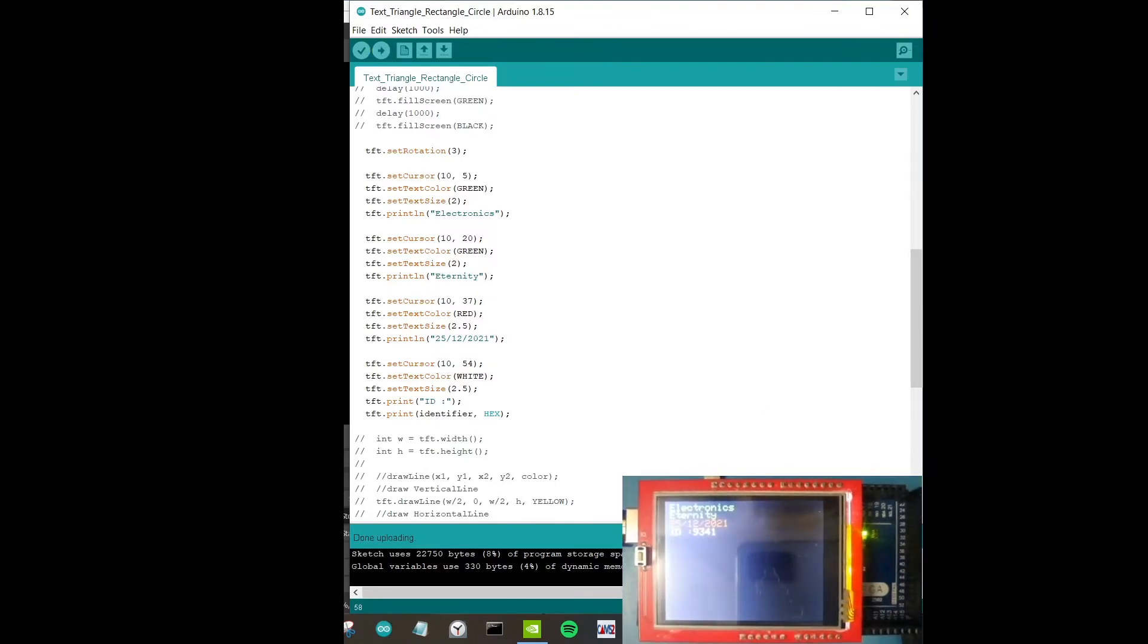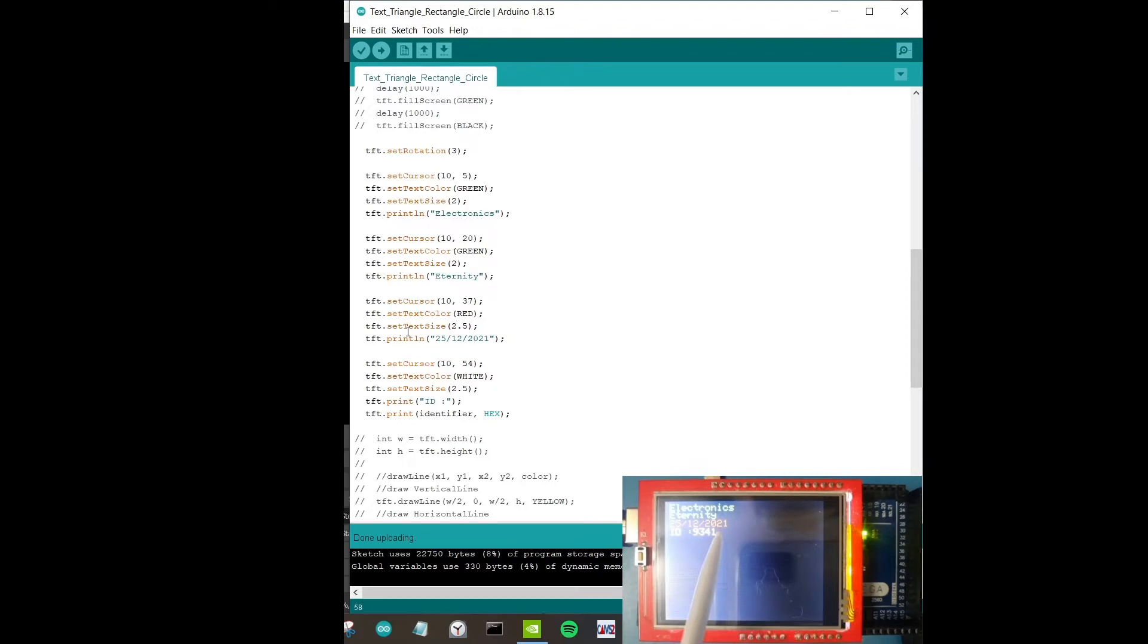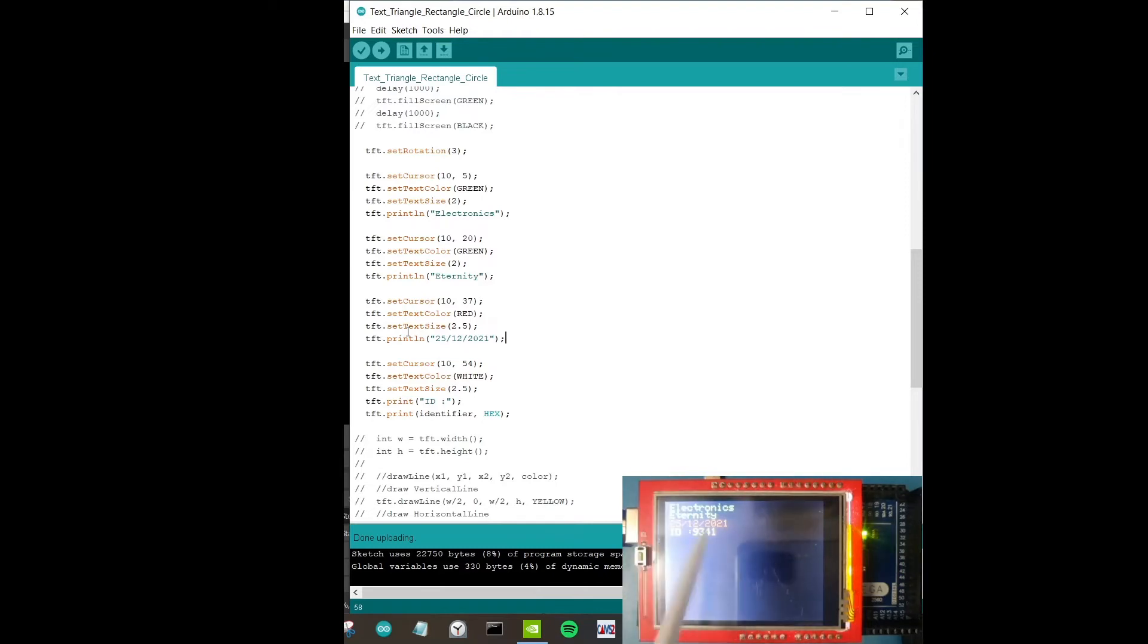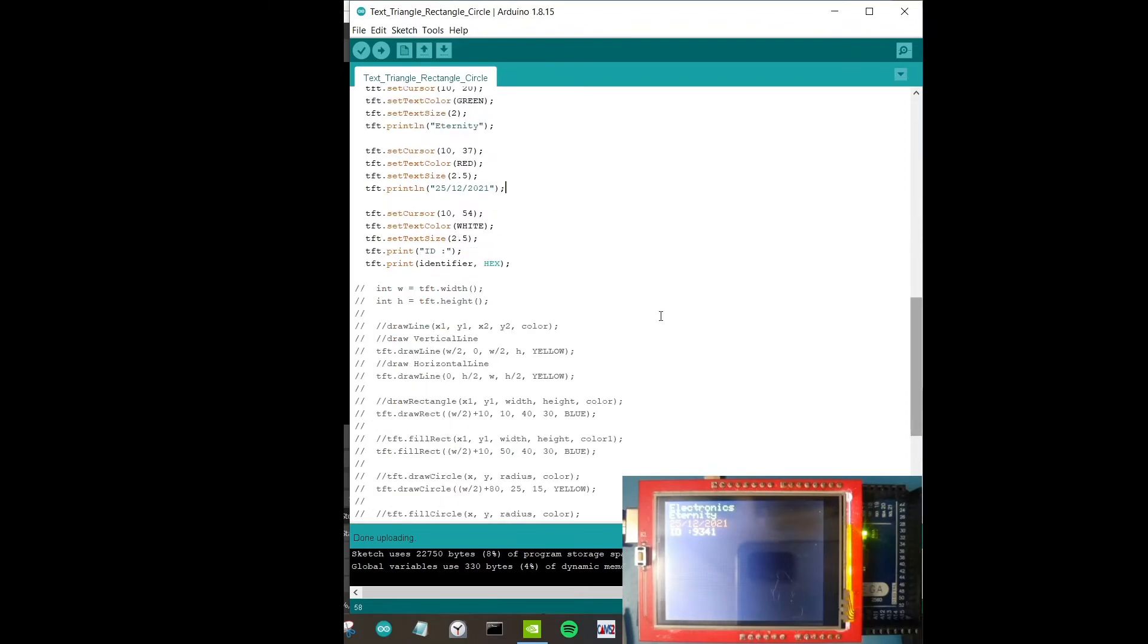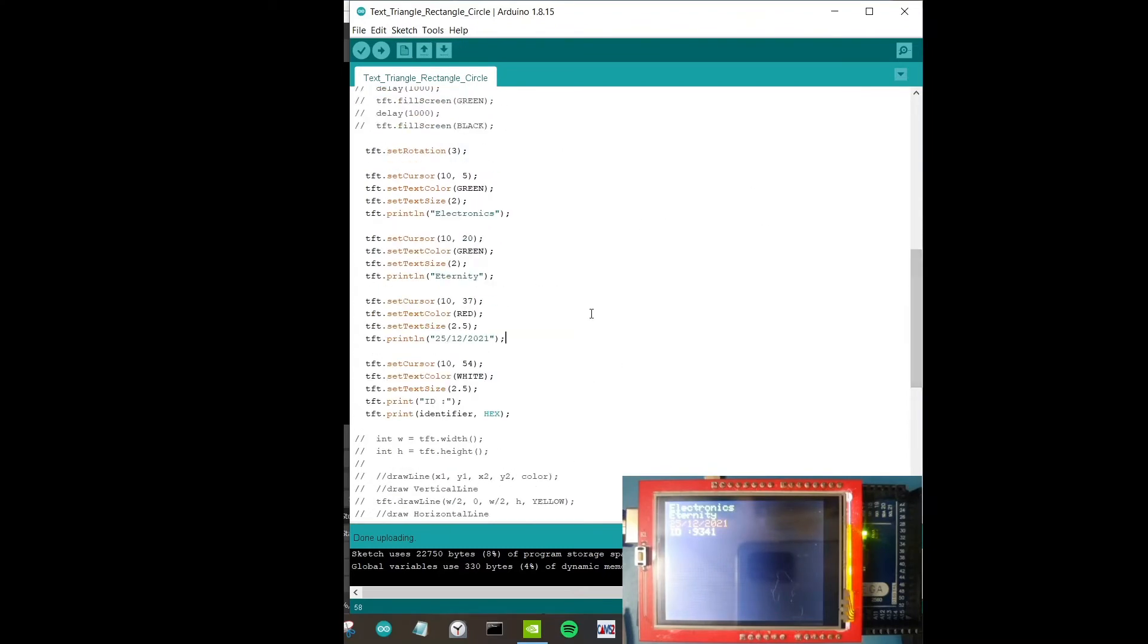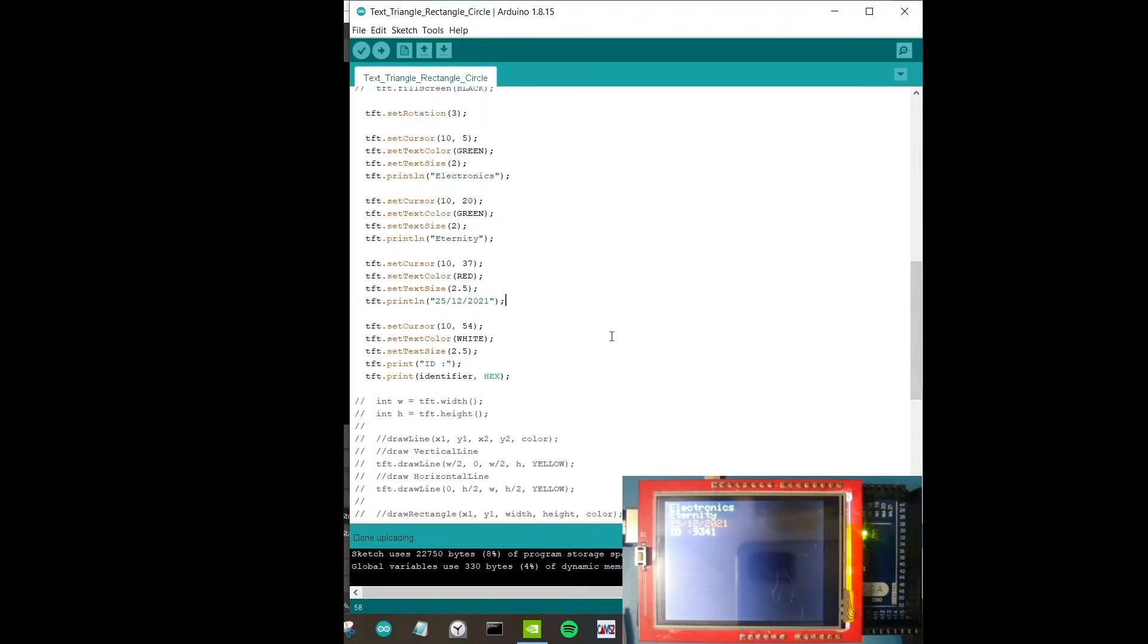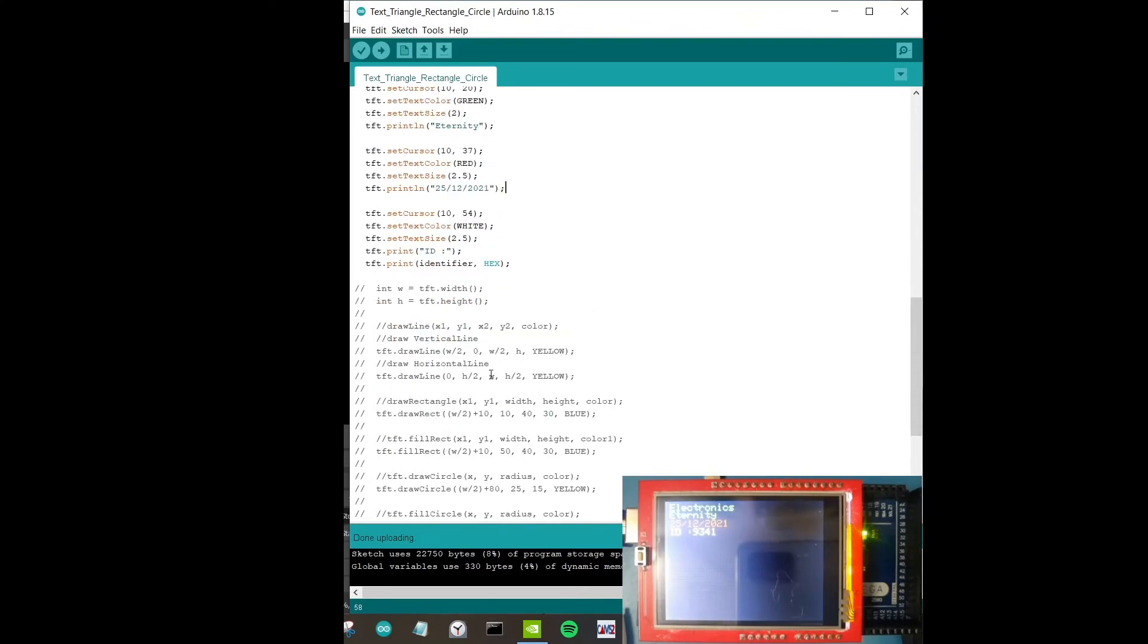Next is just right below it we have the identifier. Let's upload this and see what happens. Look at the LCD display, I can see electronics, eternity, 25th December 2021, ID is 9341. It's a bit blurry, excuse me for that, this is the best lighting I can get for this. I hope you can see, if you need it you can just pause the video and really zoom in to the part that you want to see. That's it for text.